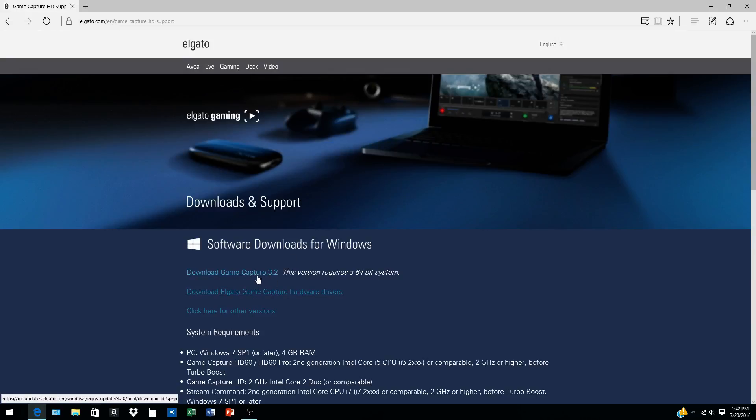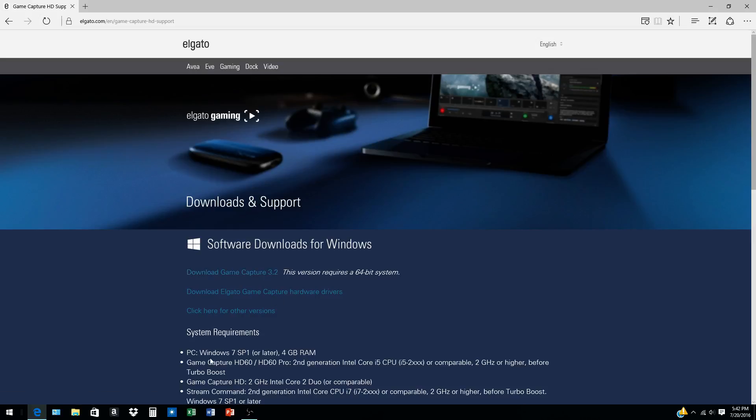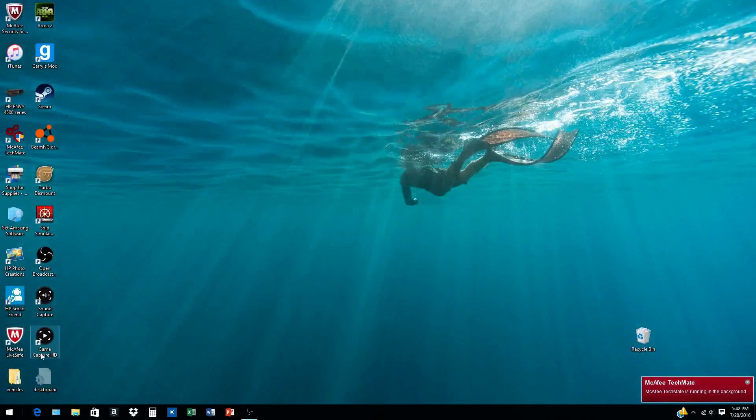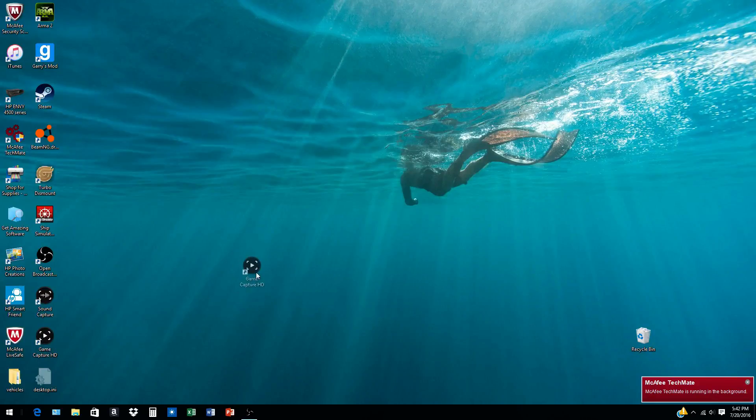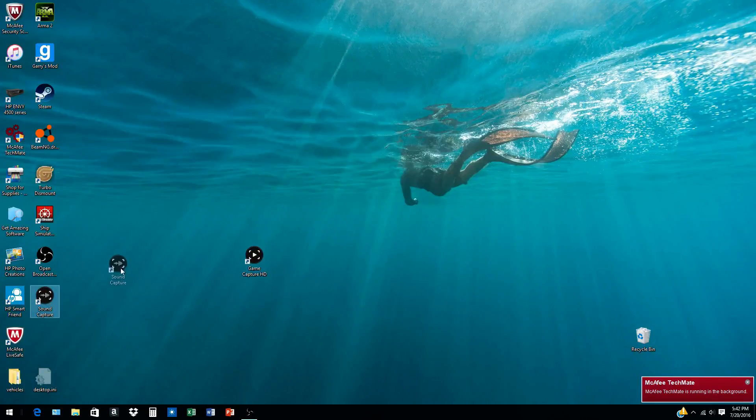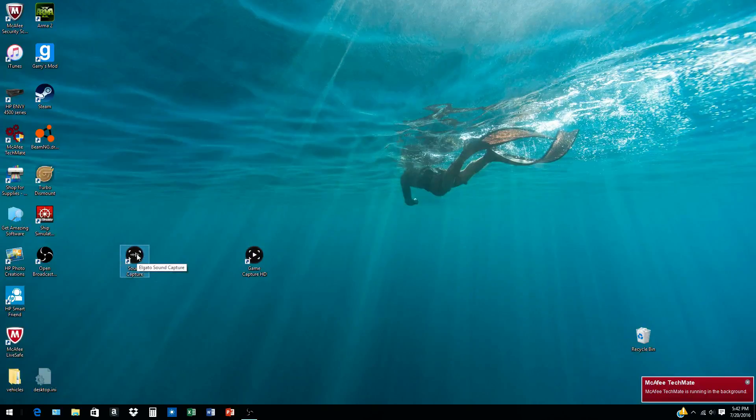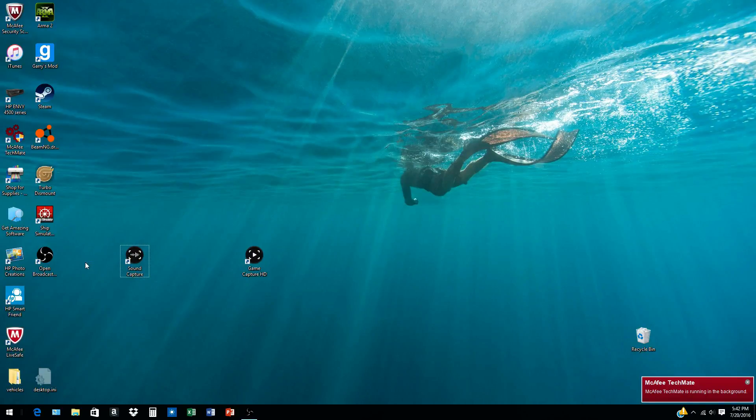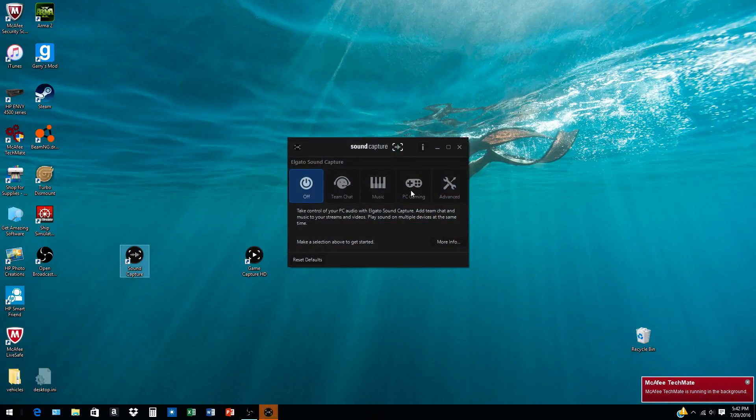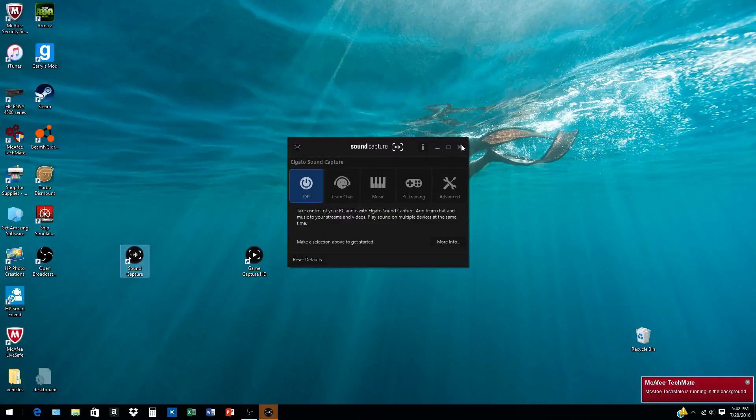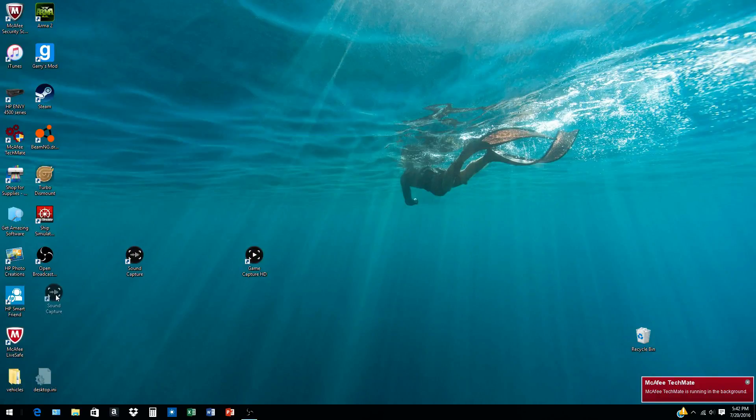When you come here, you can go download Game Capture 3.2. Once you download that, don't worry, no viruses—millions of people use it. Once you download that, it should look like this. It'll also ask you if you want to download the Sound Capture. I would, but I don't really use it. This is for PC recording or to import audio like from Skype or stuff like that.